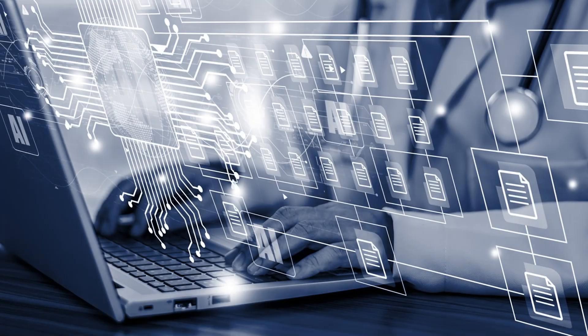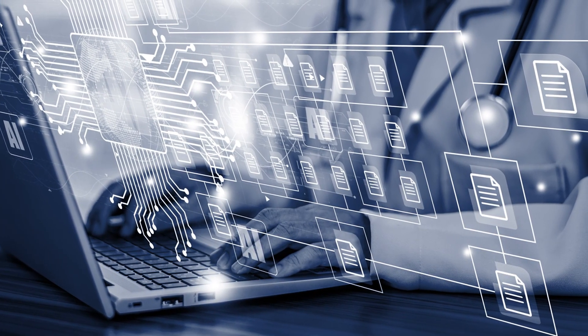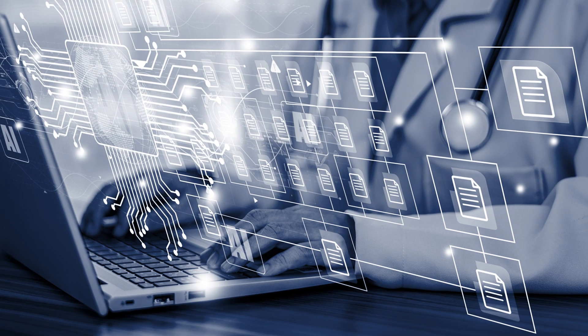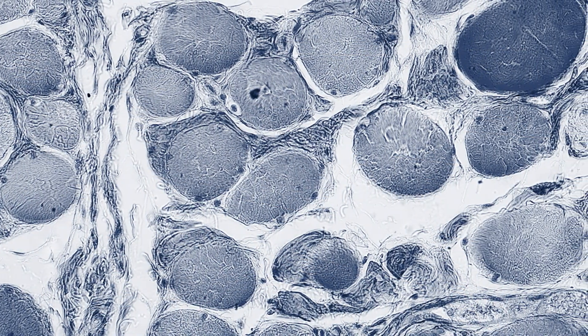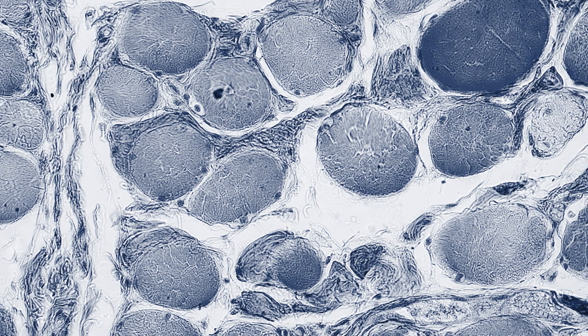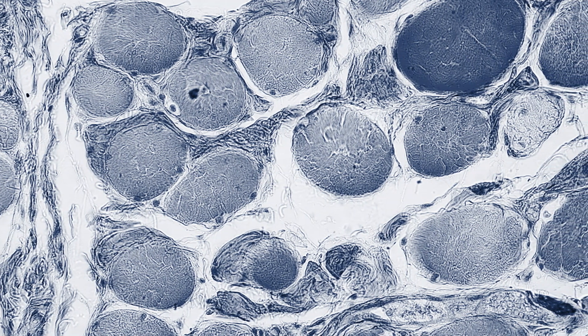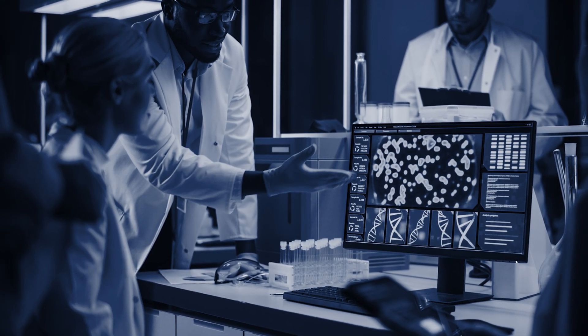Let's say you want an AI algorithm to identify cancer cells in a tissue sample. The algorithm doesn't automatically know what a cancer cell looks like, so you need to provide a data set that tells the AI what to look for, such as results from previous biopsies. The AI will train from this data set, and eventually the algorithm will be able to identify cancer cells at a speed much faster than a person.